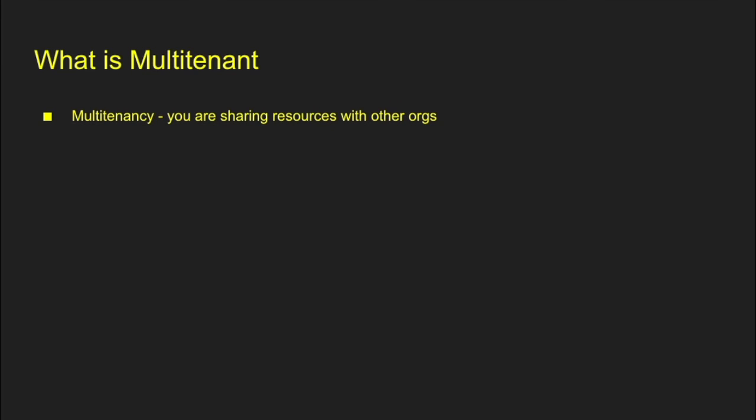If you're wondering what multi-tenancy is, every single self-service org is a multi-tenant. So that means that you sit on a pod and you share resources with other instances. This is why we have limits on things so that you don't consume all the API calls in that particular pod. That's why we all have limits so that we can share the environment.